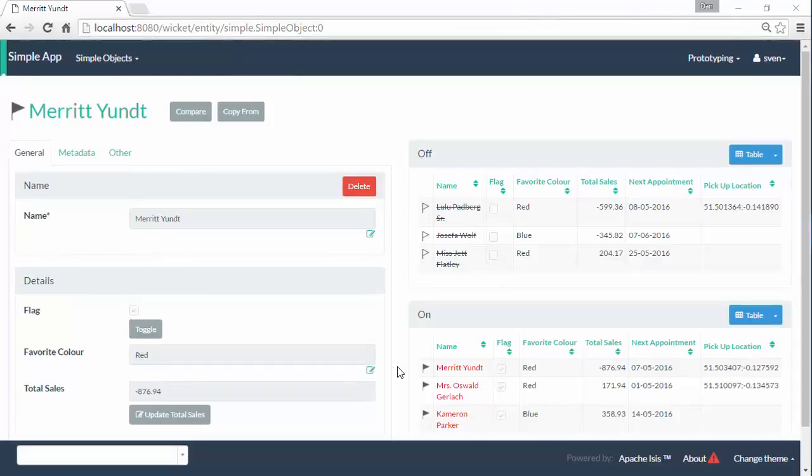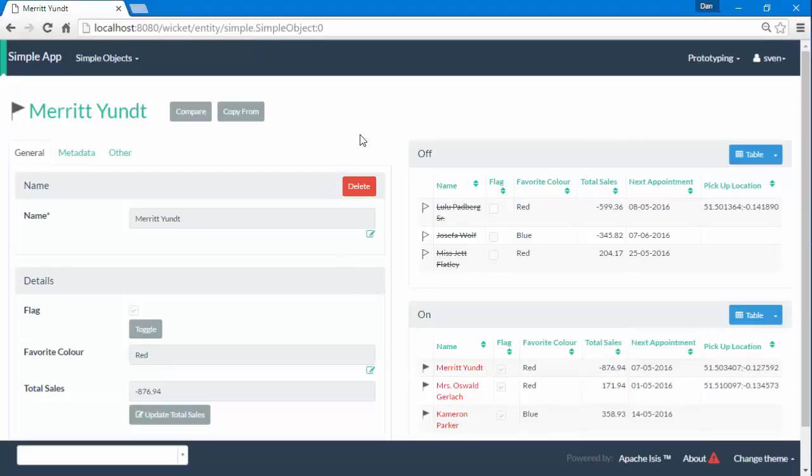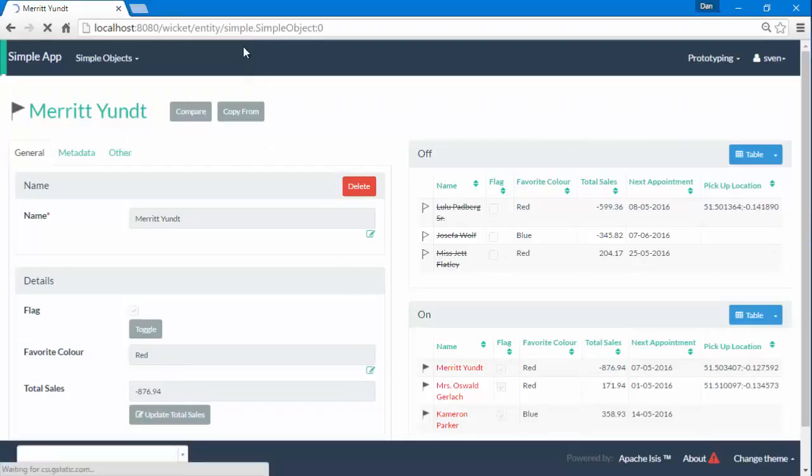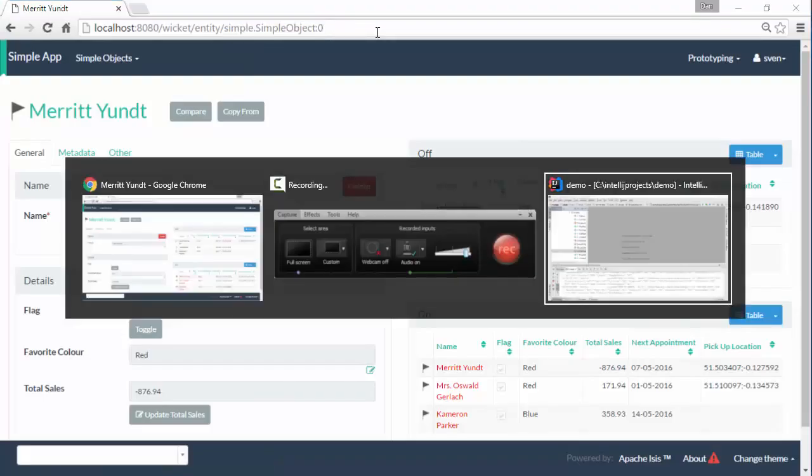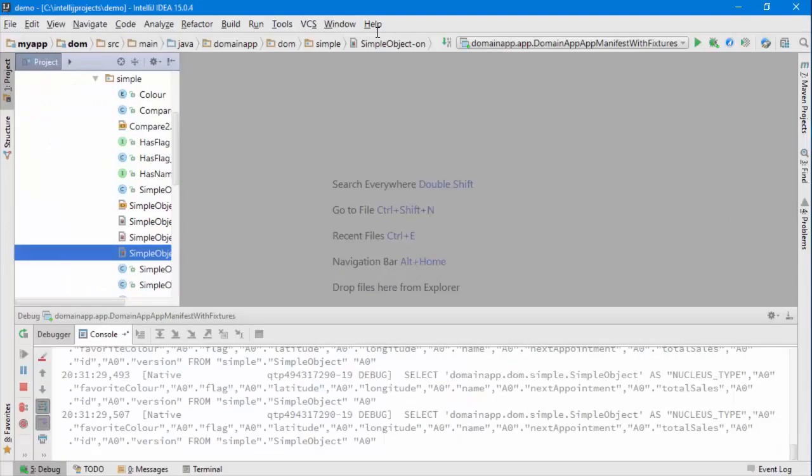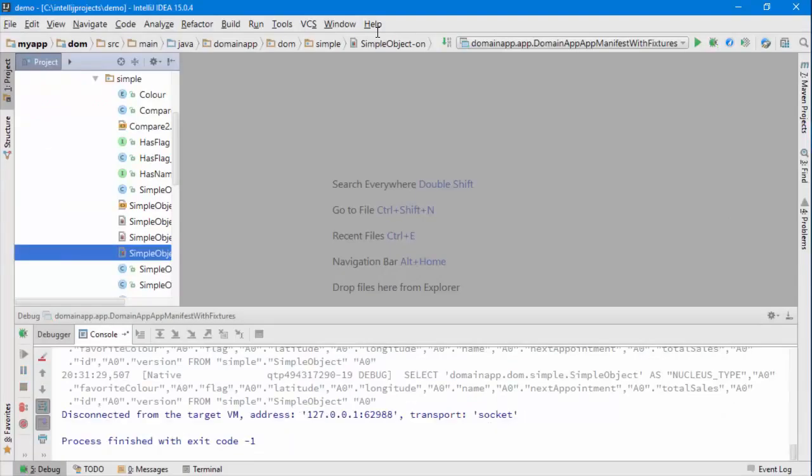Hello and in this screencast for Apache Isis I'm going to show you how to rename a domain object. So we have here the simple object, you can see this from the URL in fact. And this corresponds to a class called simple object.